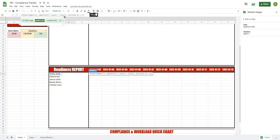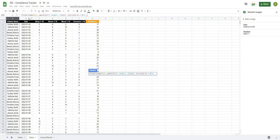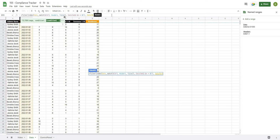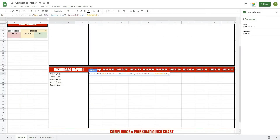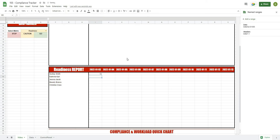We also want to filter when the date is equal to the date up above. Go back to our data and take the date column — B2 all the way down, locked since it never changes — and when that equals our date in I29, where the row won't change but the column will, so we lock just the row. Close off the formula and it gives us our value.